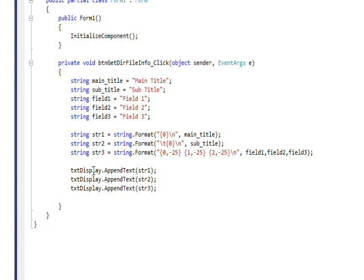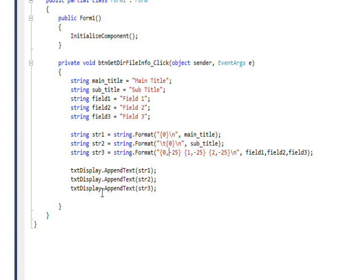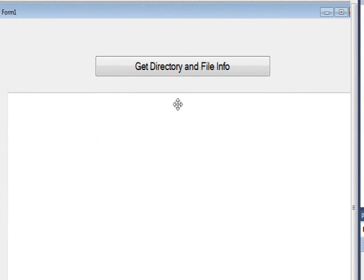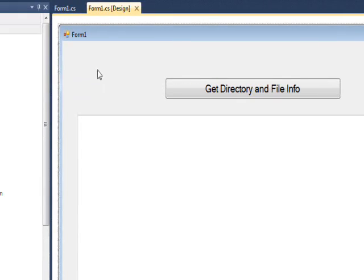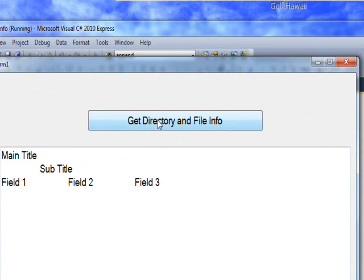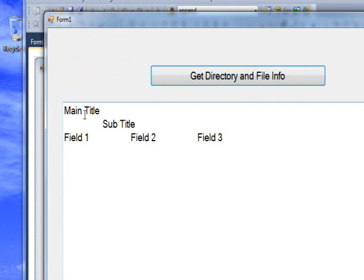I'm putting everything into the multiline text box via AppendText. If we run this and press the button to display the information, you can see the main title and then the tab over to the subtitle, and then spaced-out fields that are all left-justified — nicely separated from each other.